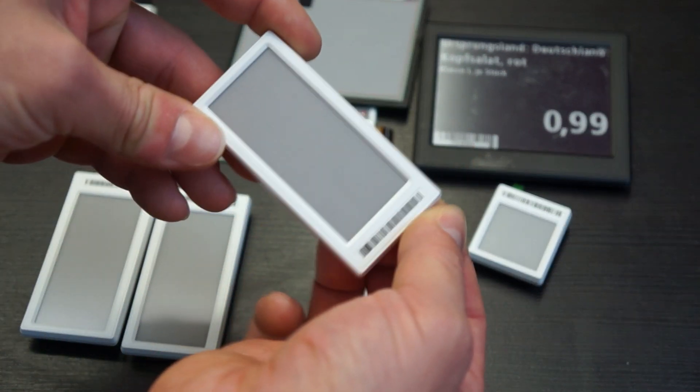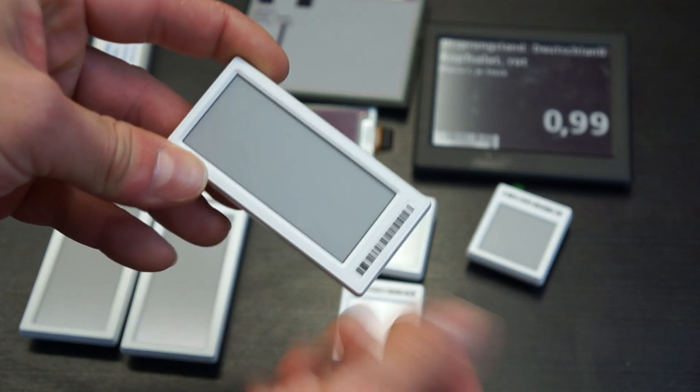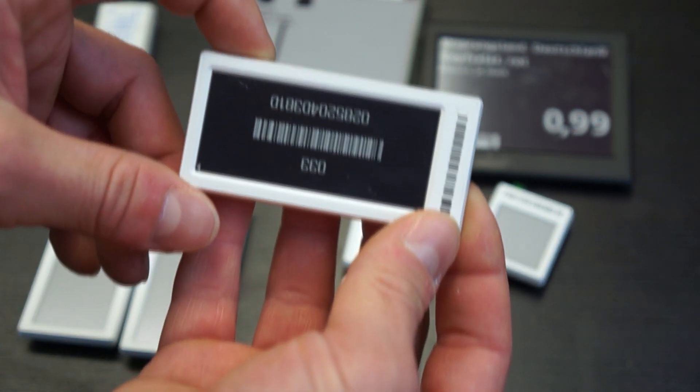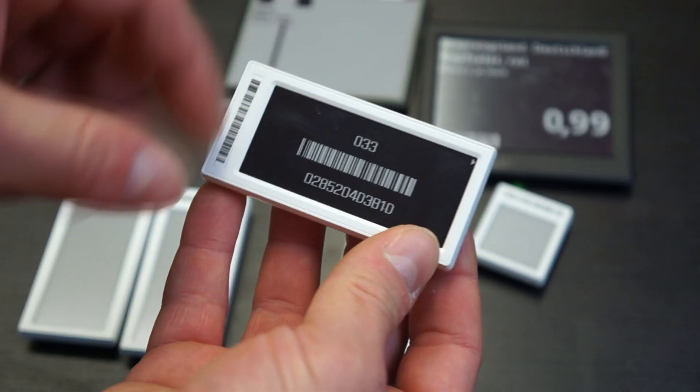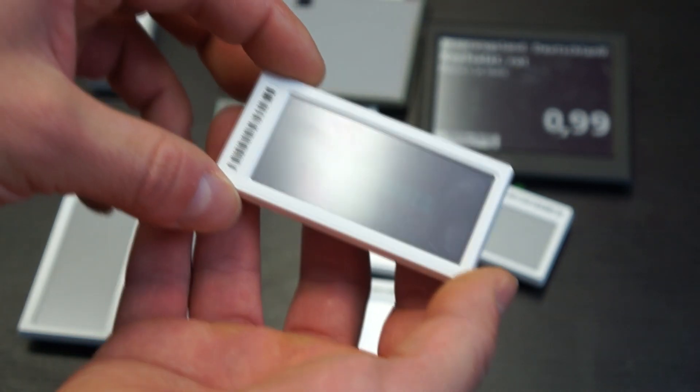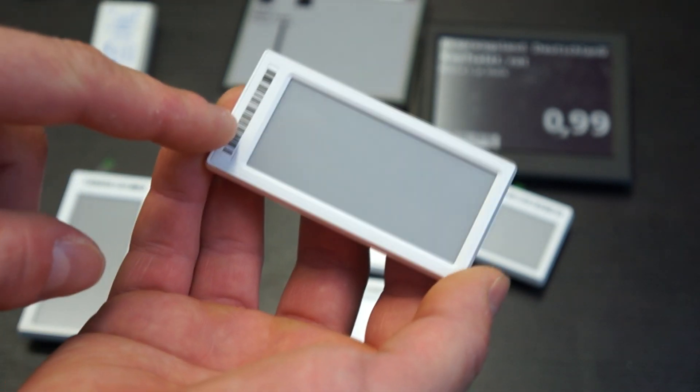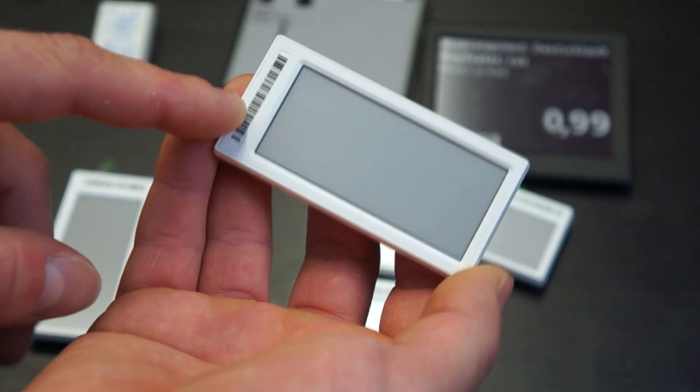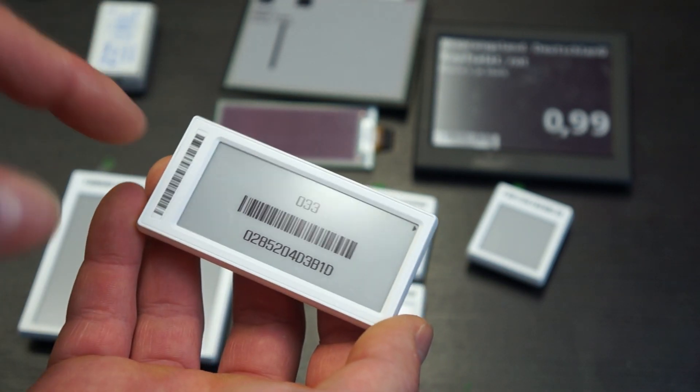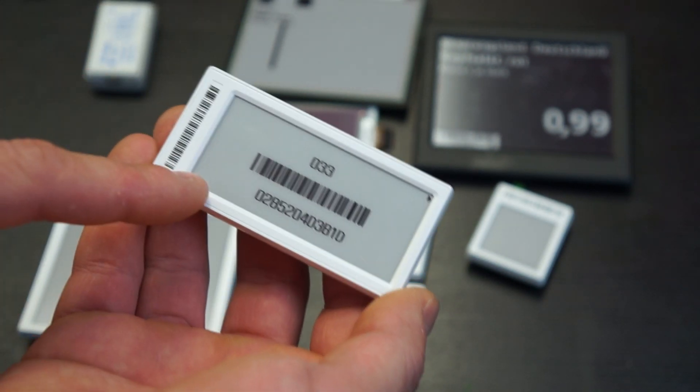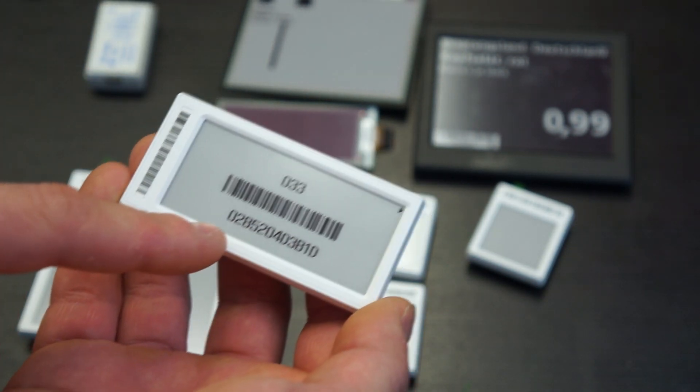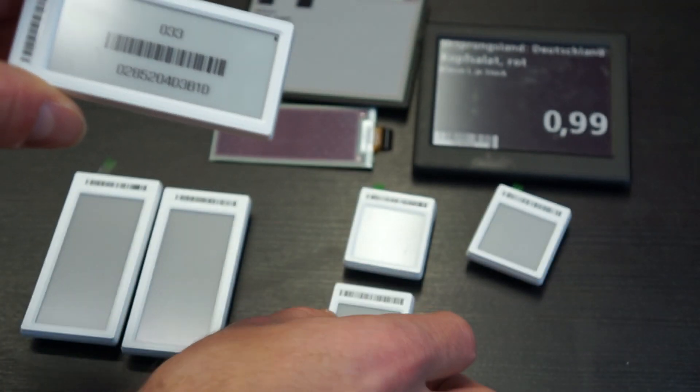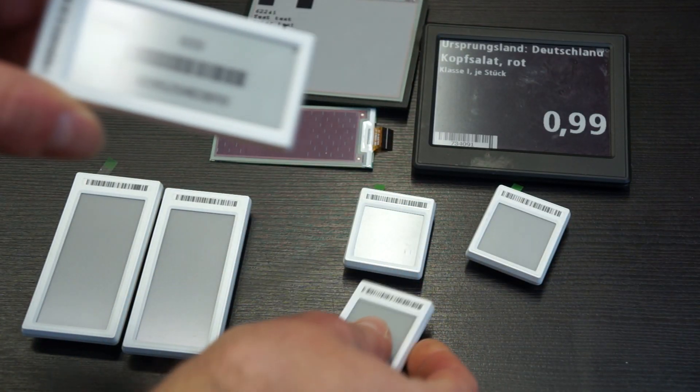So every display is showing what it should do on the screen. If I, for example here, plug out or plug in the battery to make it working, you see that the display is getting initialized and you can also see that there are red particles in there. So these displays are all red, black, and white.